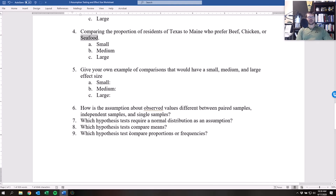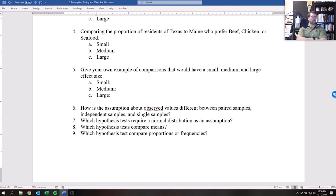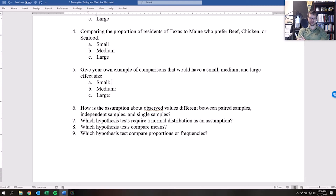Next, give your own example. You just need to come up with something that shows a small, medium, or large effect size. For example: the life of a Duracell battery compared to an off-brand battery, or the cost of a performance computer versus a Chromebook — that would be a large effect size. The key question is: is there a big difference, a medium difference, or a small difference? Is it very noticeable, somewhat noticeable, or barely noticeable at all?